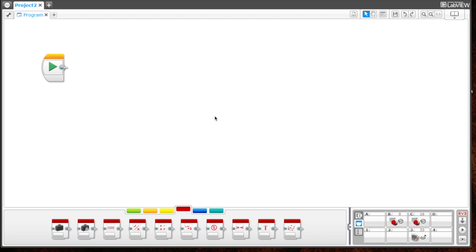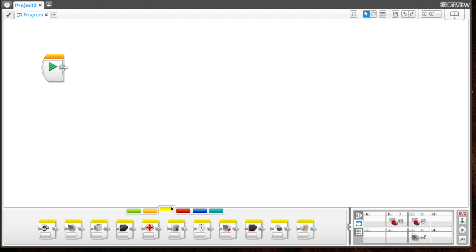We will be using two new blocks for this project. The color sensor, which is located in the sensor tab, the yellow sensor tab. Here's the color sensor we'll be using.